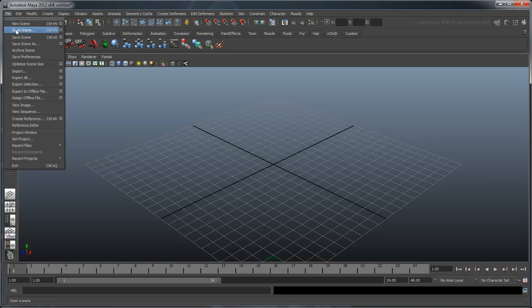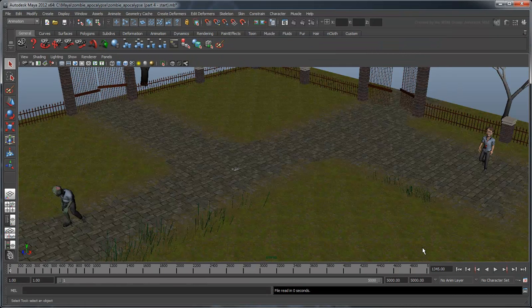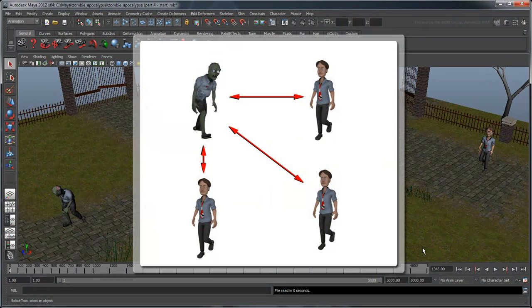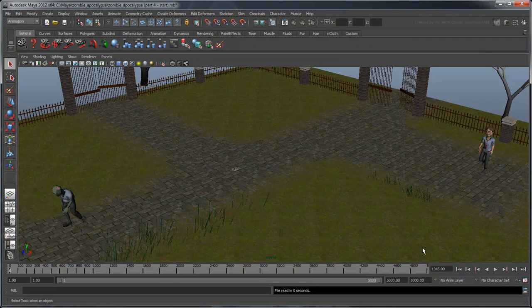Open the scene Zombie Apocalypse Part 4 Start. Anyone who's seen a zombie movie knows exactly what happens when a human gets near a zombie — he inevitably becomes another zombie. In our simulation, we'll accomplish this by measuring the distance from a zombie to each human. If the zombie is close enough, replace that human with a new zombie. We'll then repeat this for every zombie in the scene.